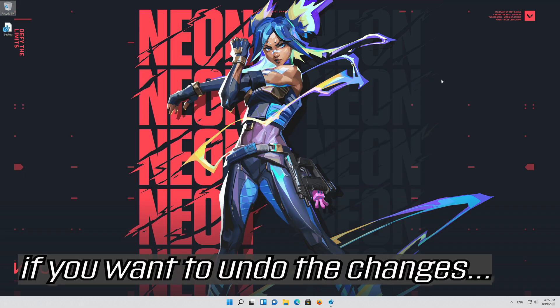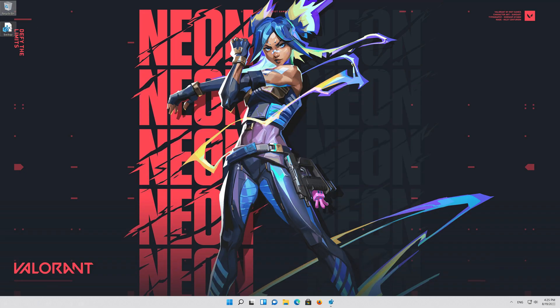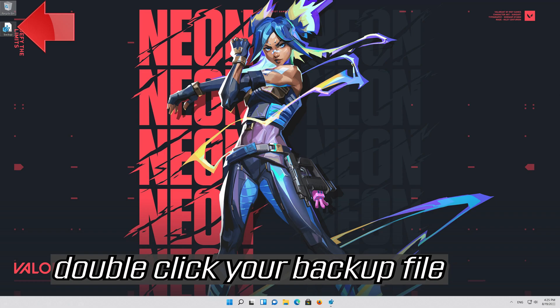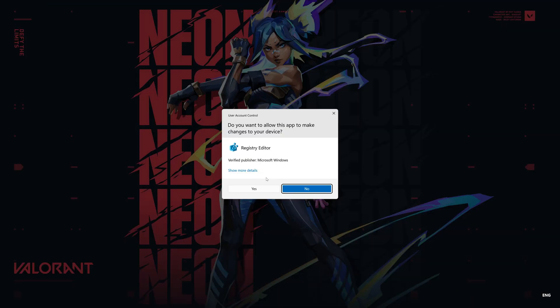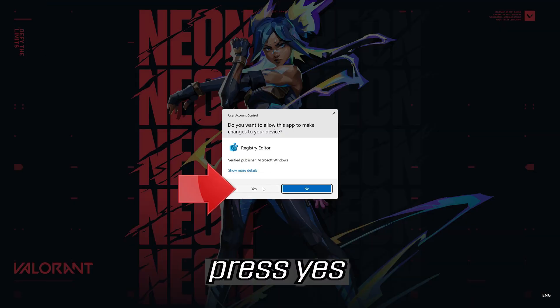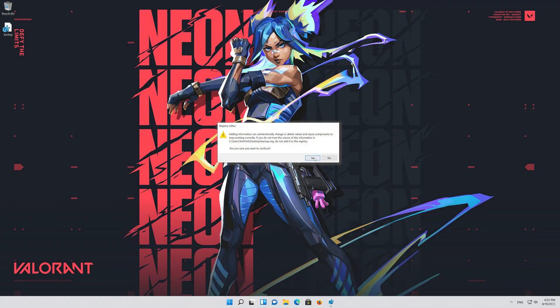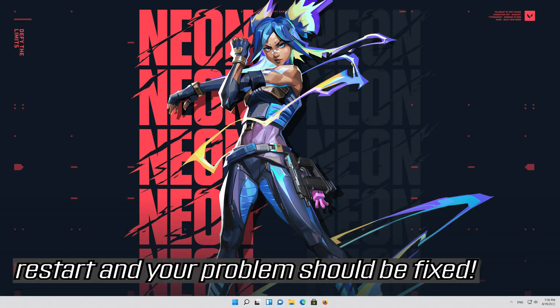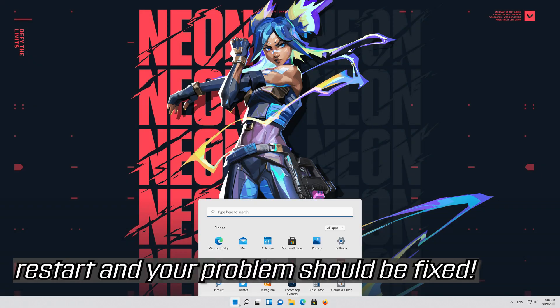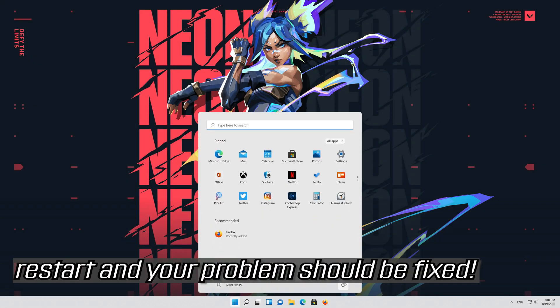If you want to undo the changes, double click your backup file. Press yes. Restart and your problem should be fixed.